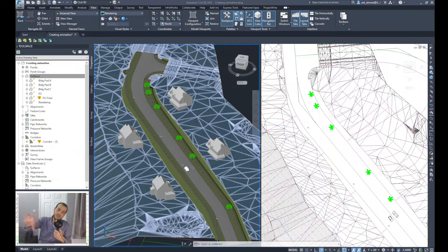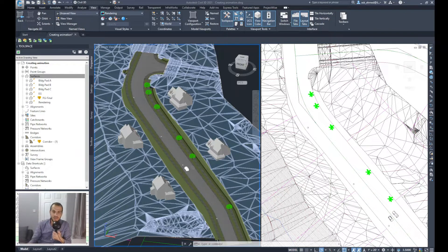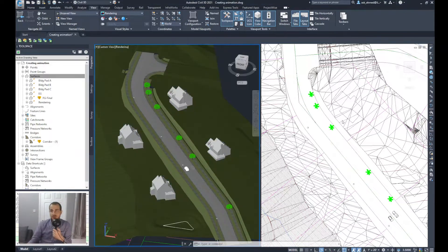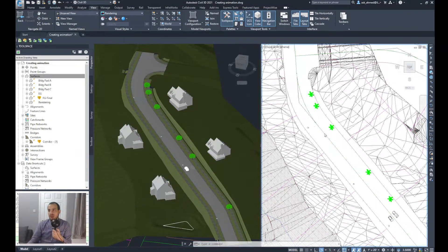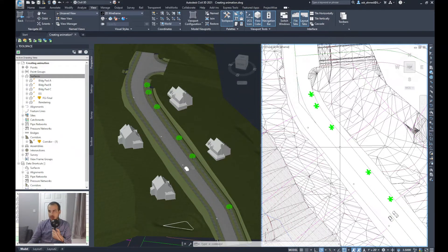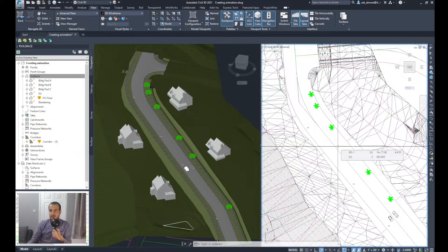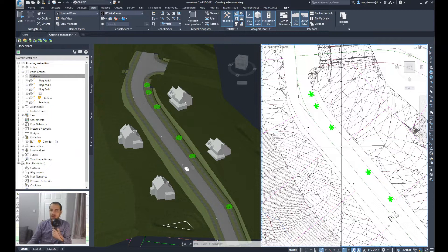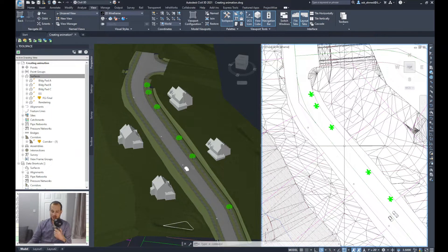Before you can create an animation, you need first to define a path for the animation to follow, like a camera that will shoot from the side. So the first thing I want to do is to make an offset for the existing alignment so I can use that to create the path for the camera. So I'll type in offset.